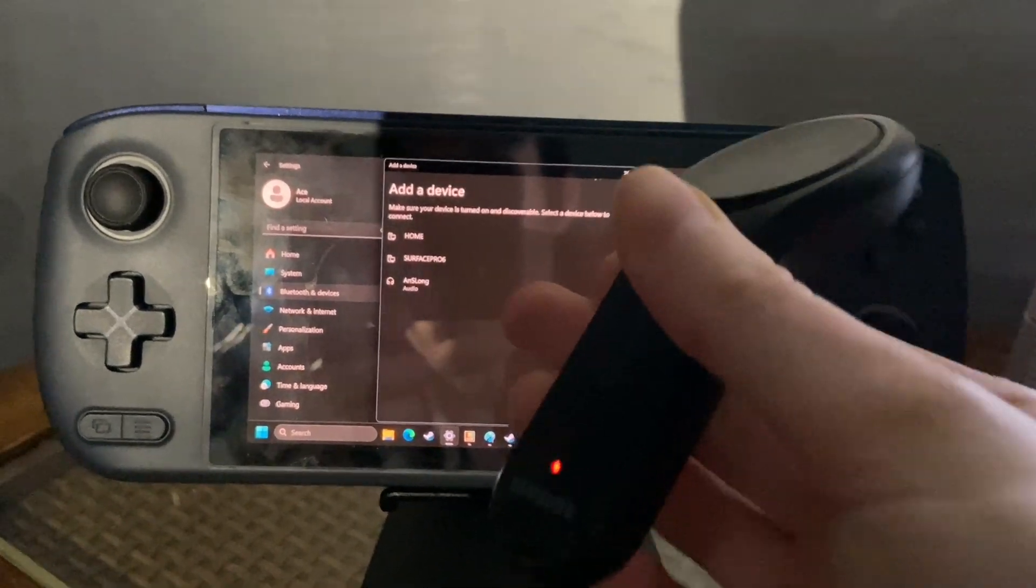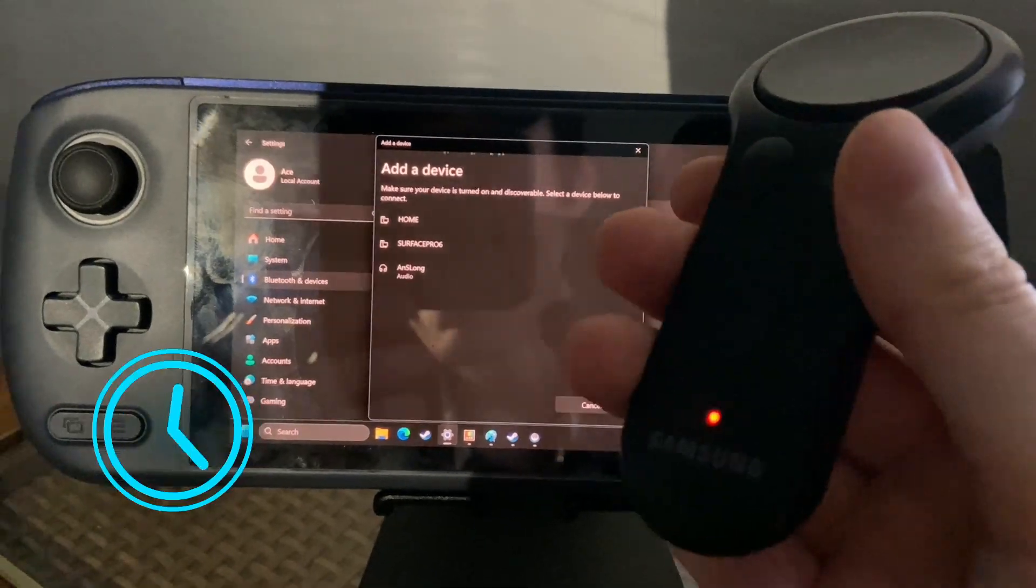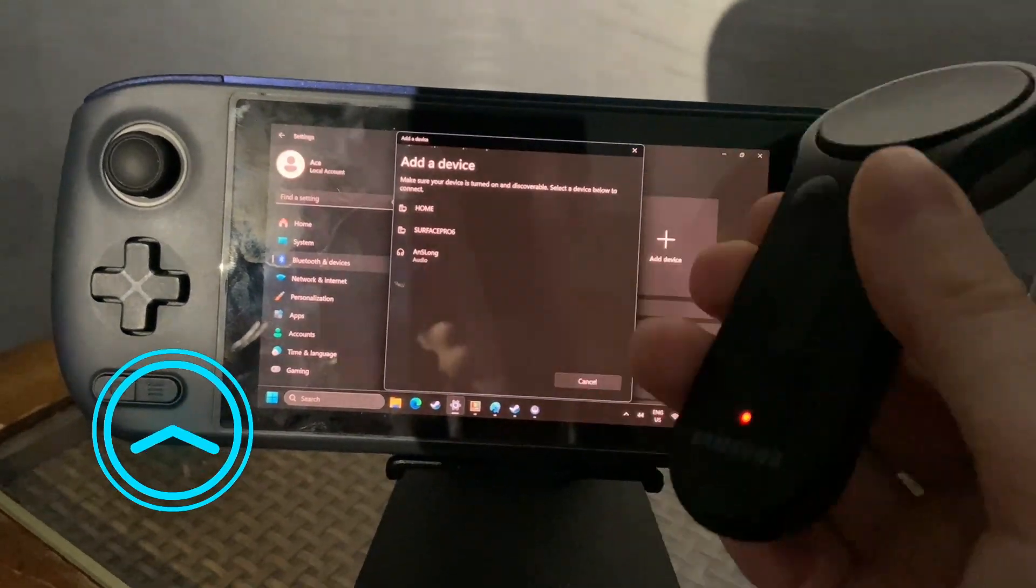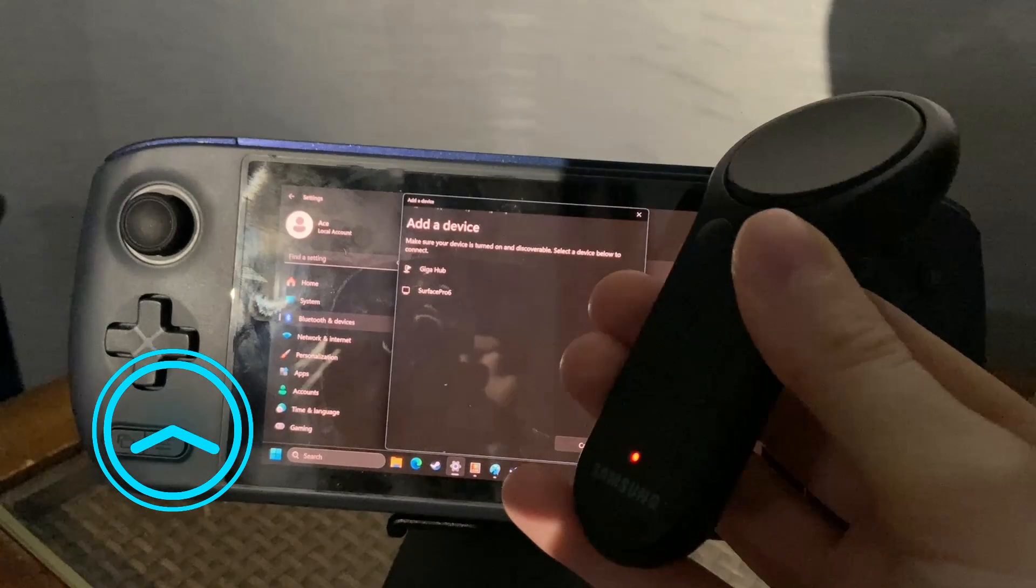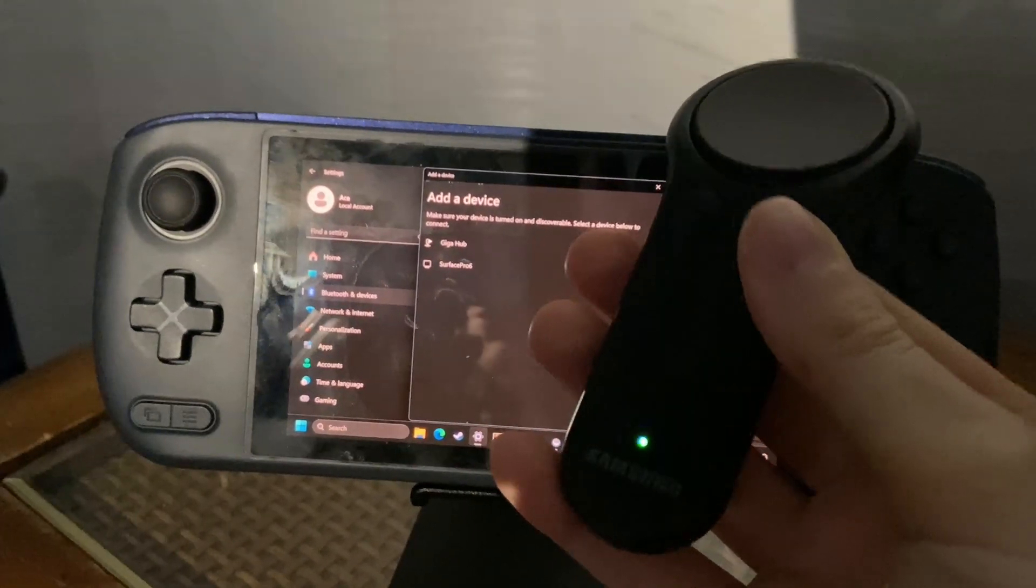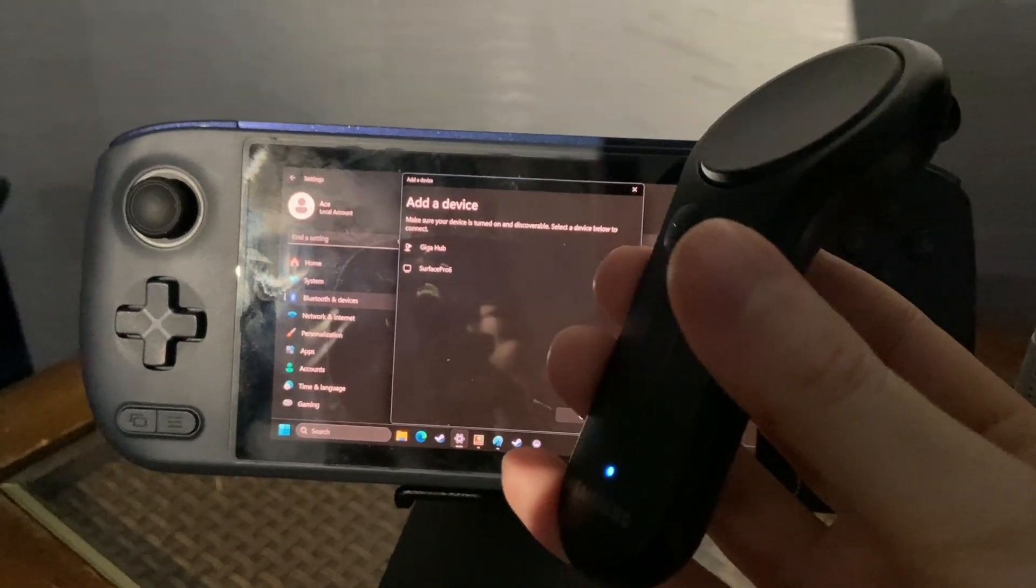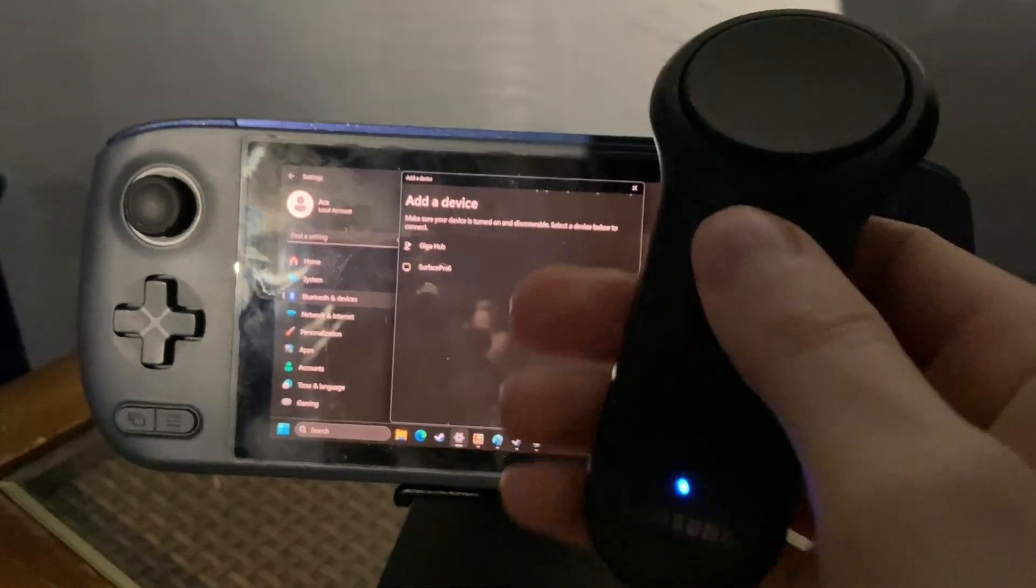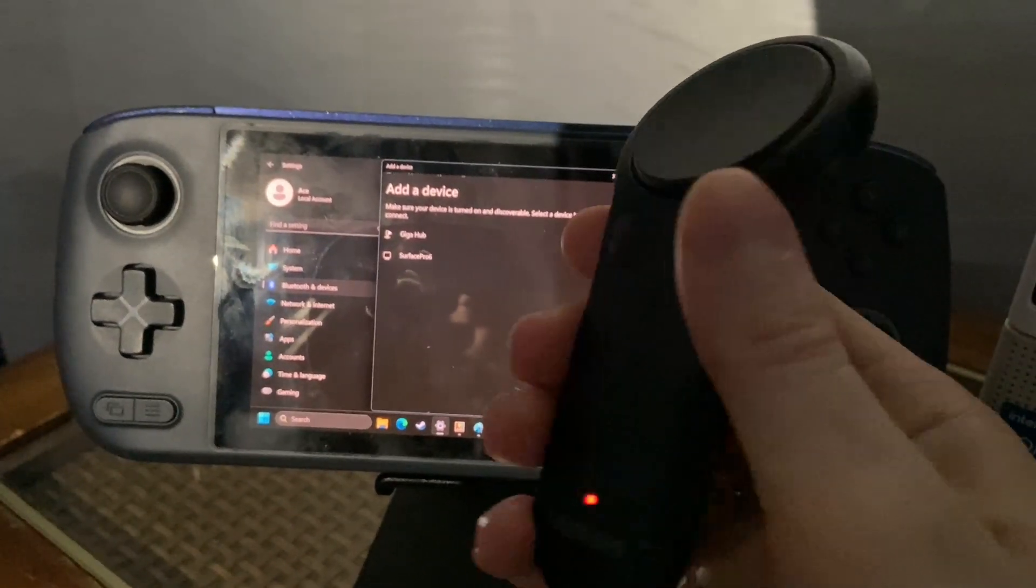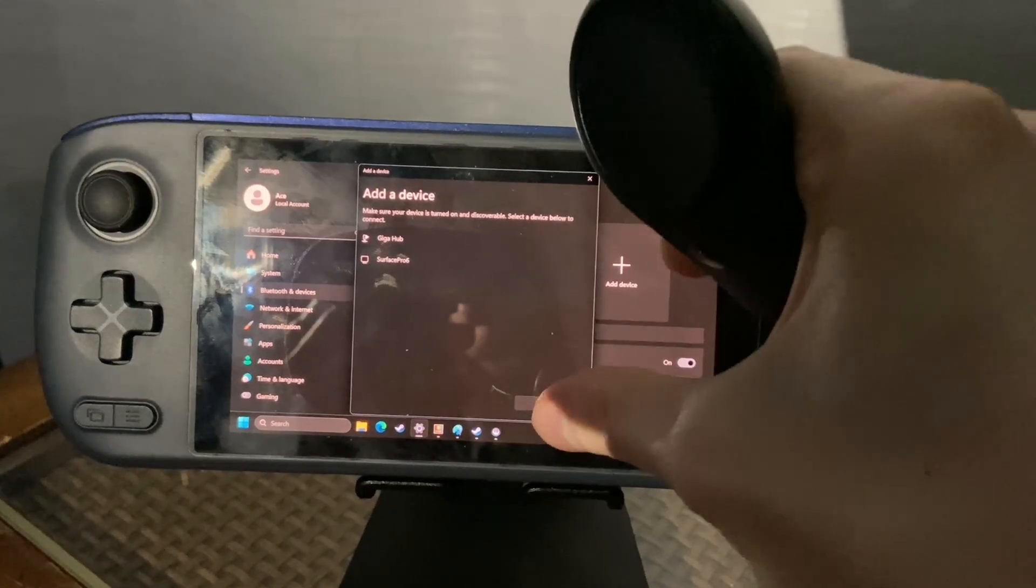Here we go. So two minutes have elapsed and still the Gear VR controller has not shown up as discoverable for the Windows 11 PC. So I'll just cancel this.